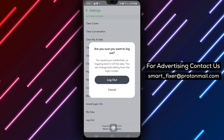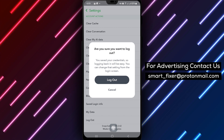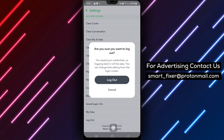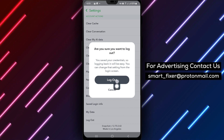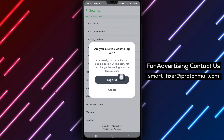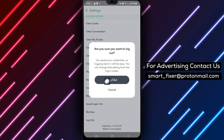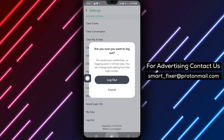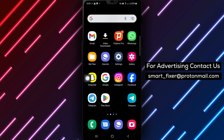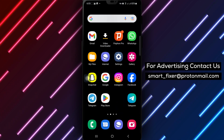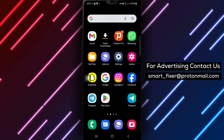Step 5: To confirm the log out action, you will be prompted to verify your email. Once verified, tap Save to complete the log out process successfully.